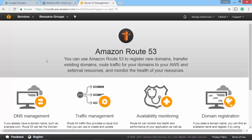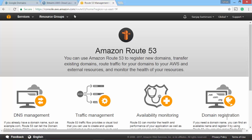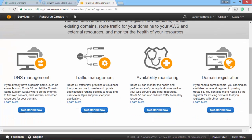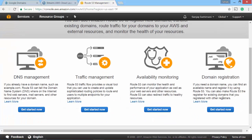And here I have different options. DNS management, traffic management, availability monitoring, and domain name registration. So for now we will focus on DNS management. That is where we route the domain names.